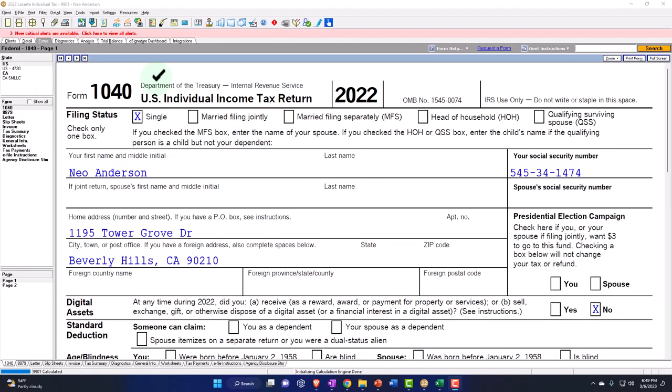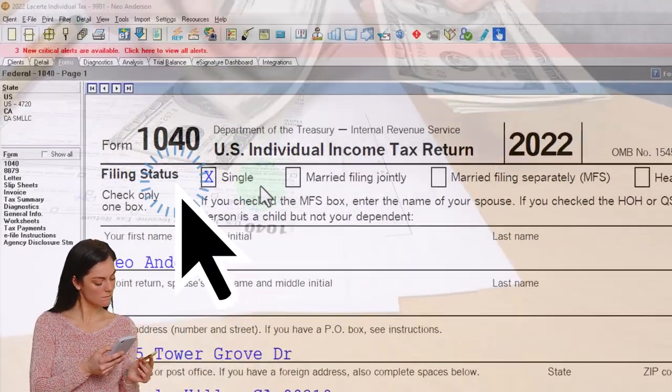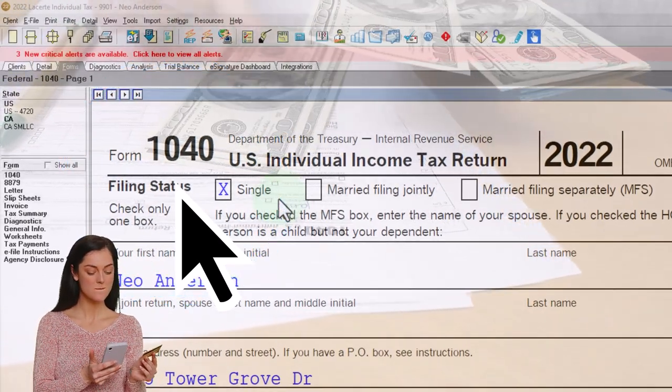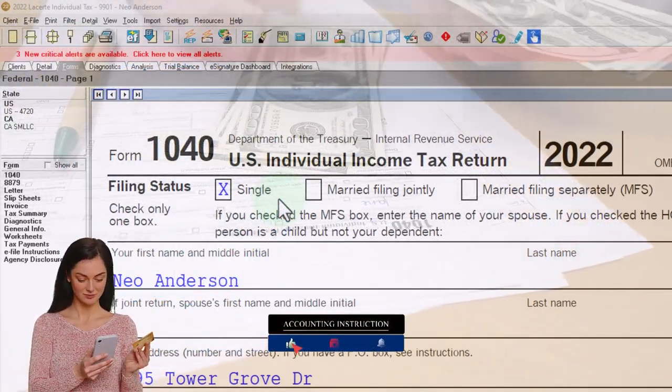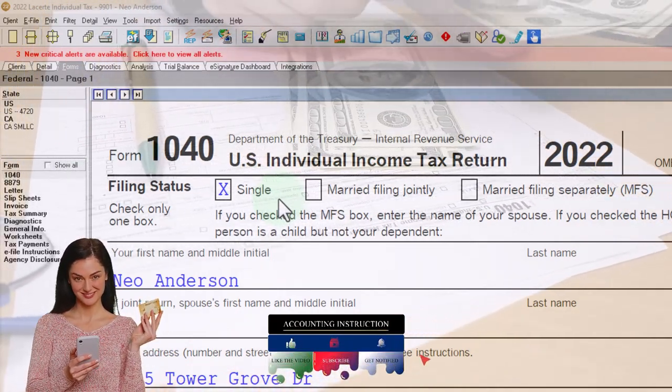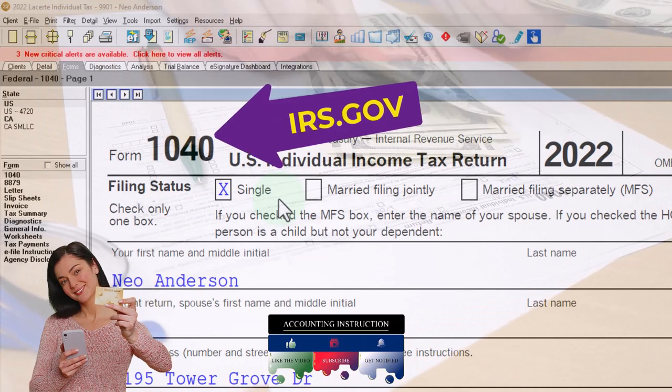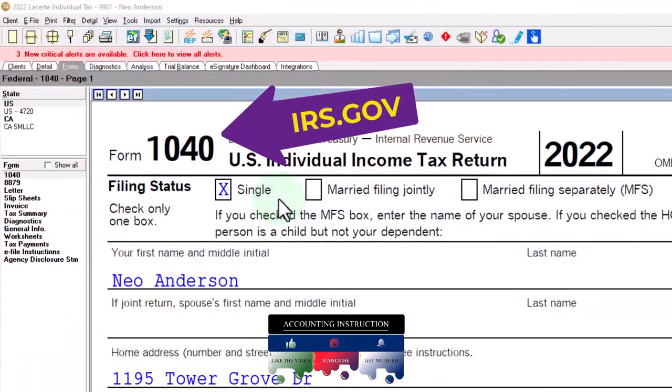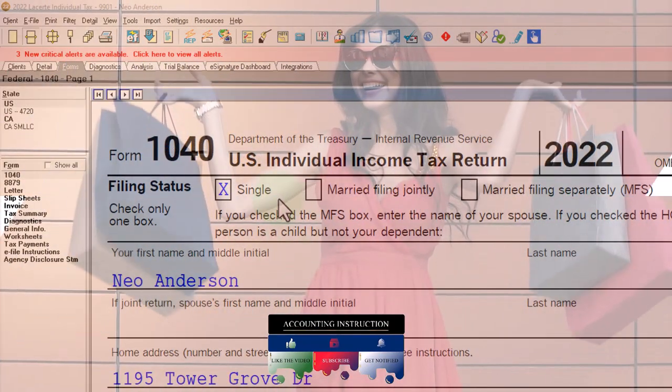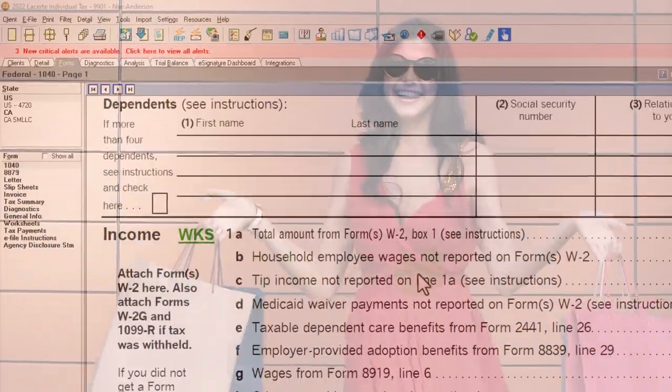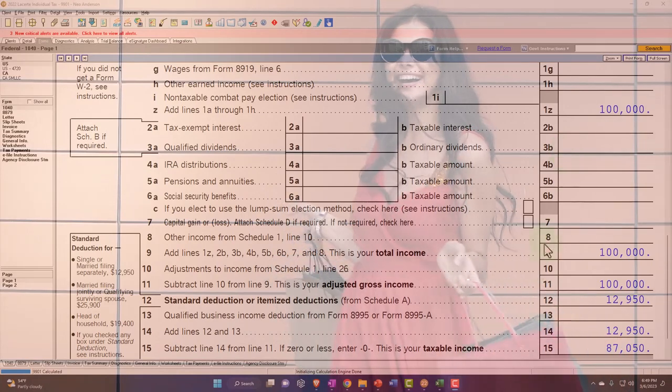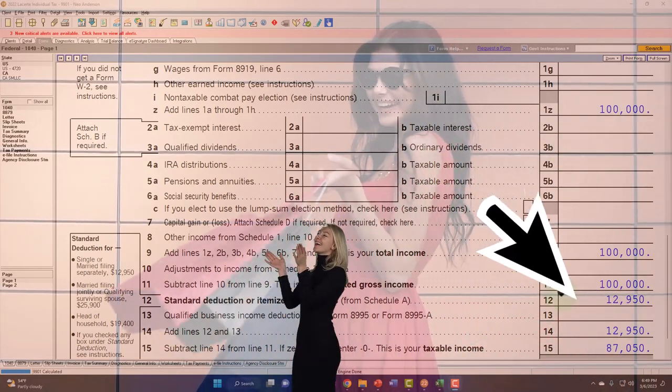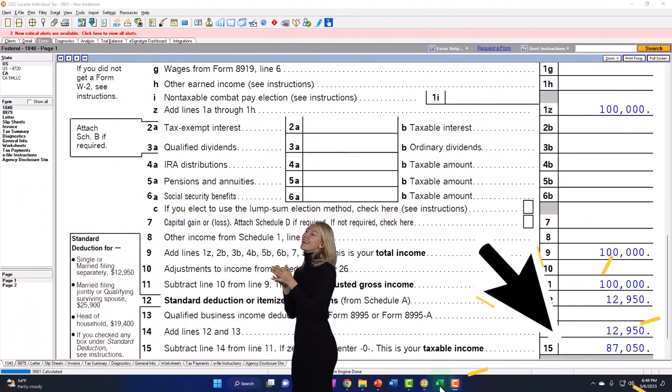Here we are in our Example Form 1040 populated with LACERT tax software. You don't need tax software to follow along, but it's a great tool to run example problems with. You can also get access to the Form 1040 related forms and schedules at the IRS website, irs.gov. Starting point, same as usual, single filer, Mr. Anderson.